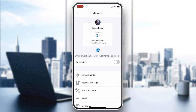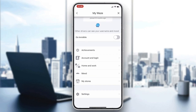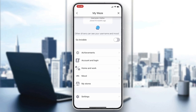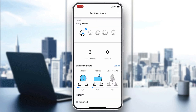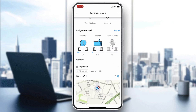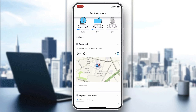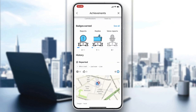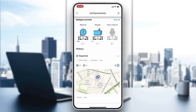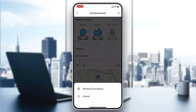From your profile, go to Achievements. In the Achievements section, you will find all your history — including all the reports, replies, and more. After going to your Reports, click on the three-dots icon.